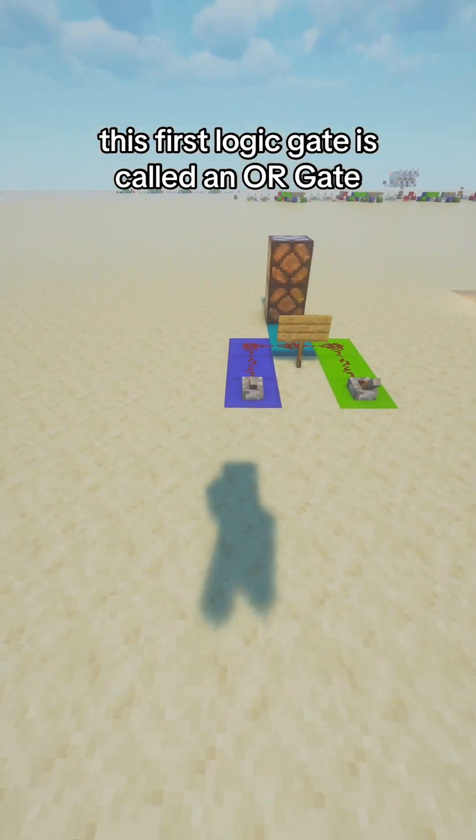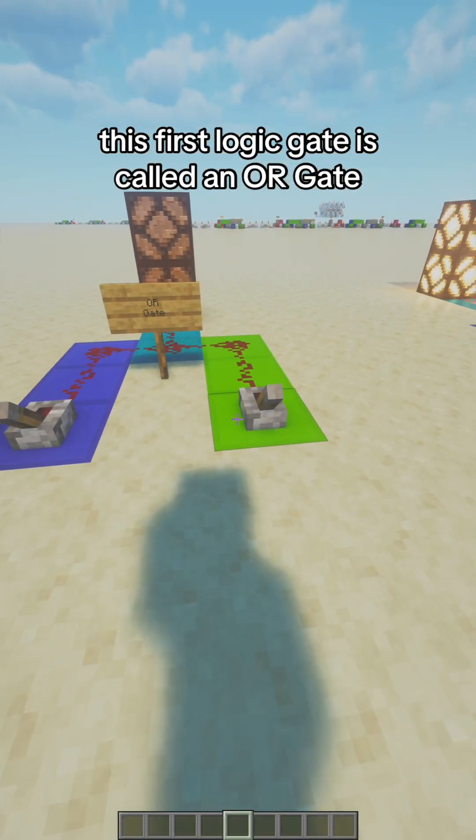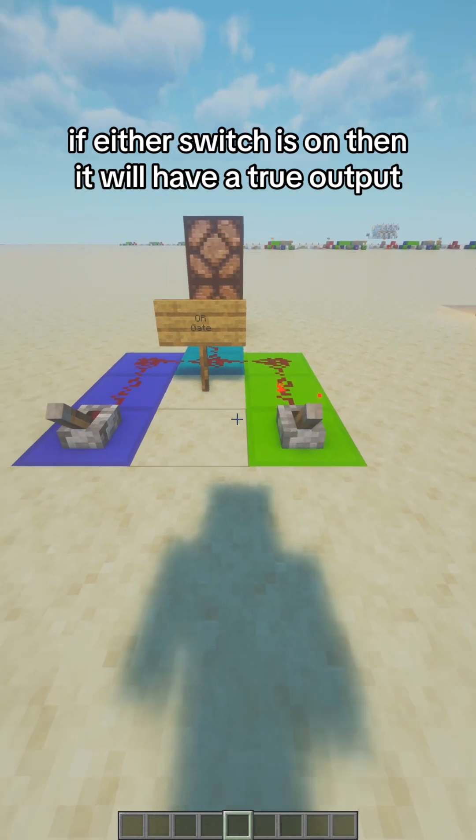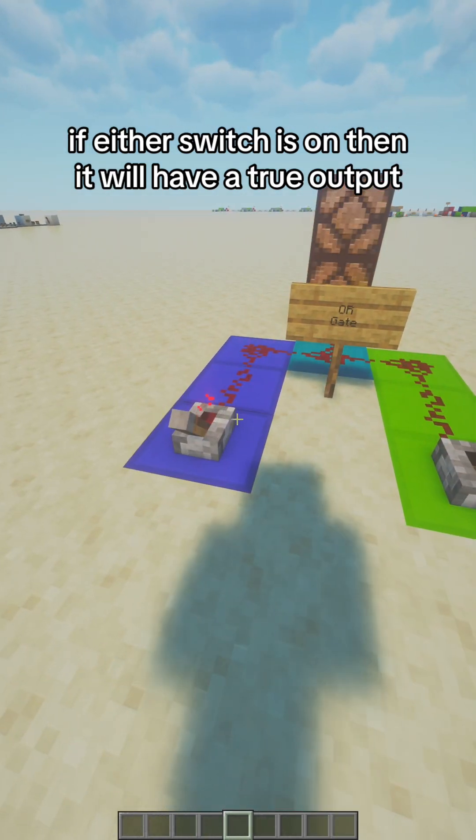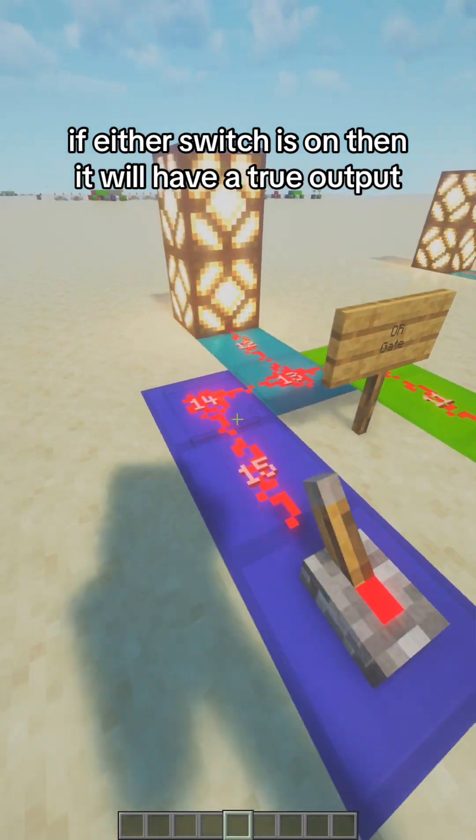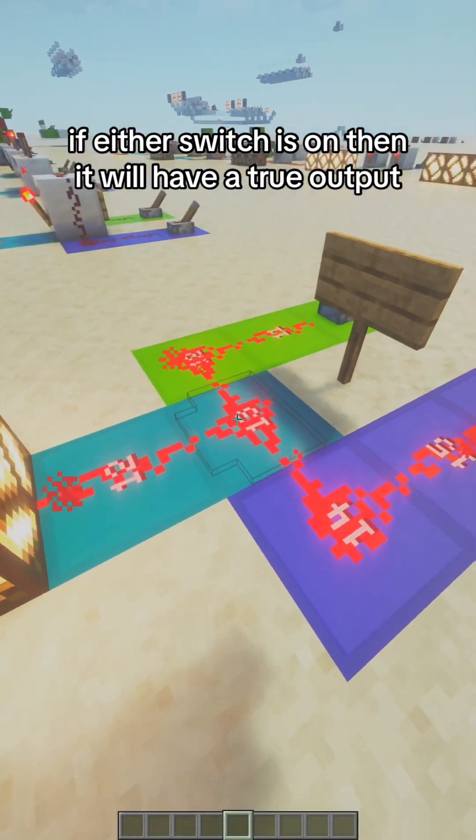This first logic gate is called an OR gate. If either switch is on, then it will have a true output.